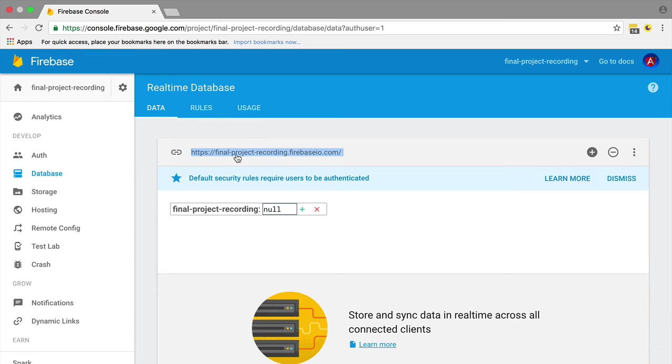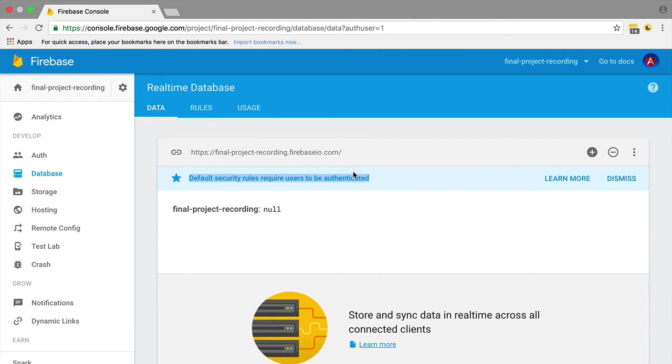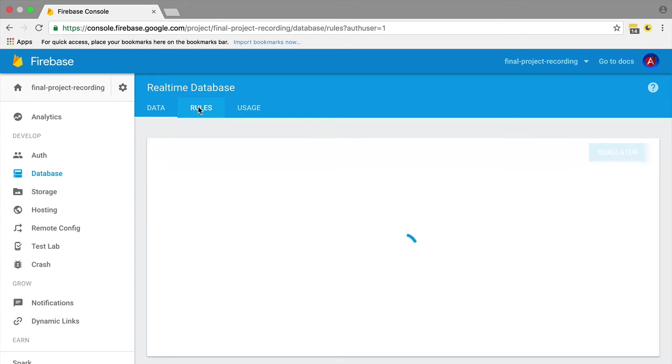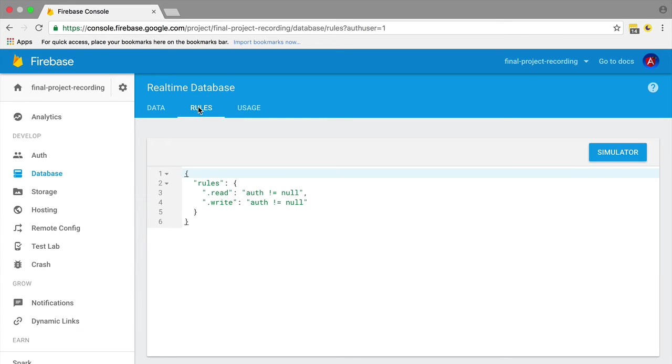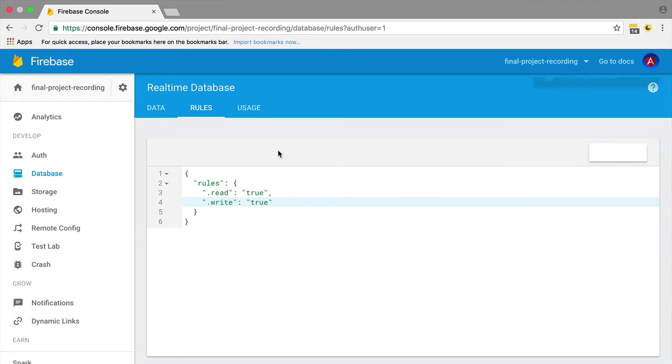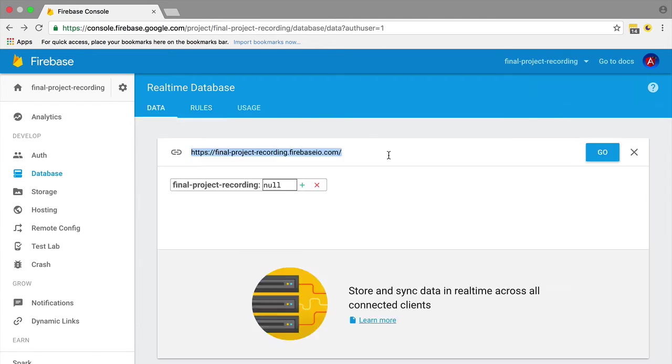Before we do anything else, take a look at this informational message: default security rules require users to be authenticated. To start, we simply want to give read and write privileges to everyone. We will set up the security rules later, but right now we need to give read and write permissions to everyone so we can quickly set up some data. Please don't use such a setup in production - anyone could destroy your data. This is just temporary to quickly get started with development.